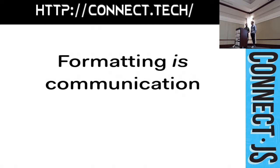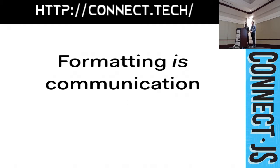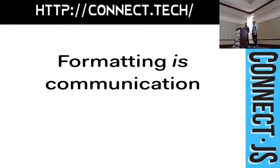When you're communicating online without body language or vocal intonation, formatting is communication. Emphasis is often essential to getting your point across, making headlines bold, formatting lists, can really help clarify what you're trying to say. So, how does Basecamp handle text formatting?